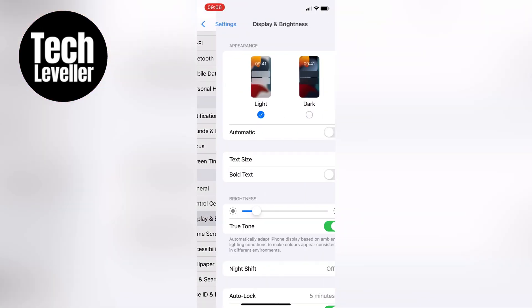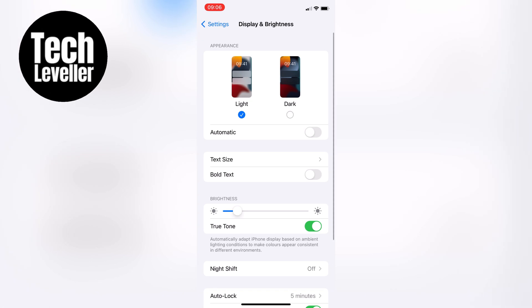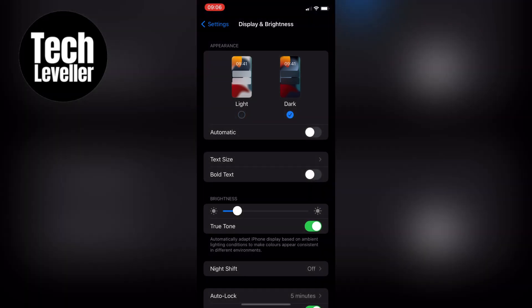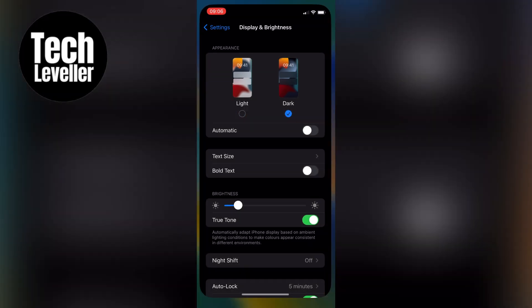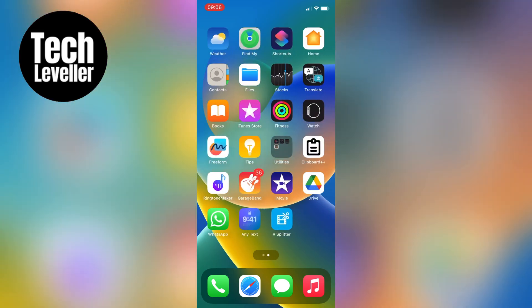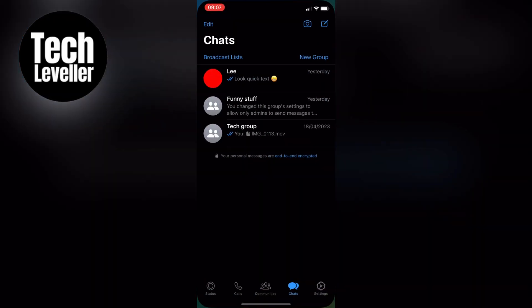Tap on Dark Mode to enable it. Now open up WhatsApp again, and you'll see that Dark Mode is now active.